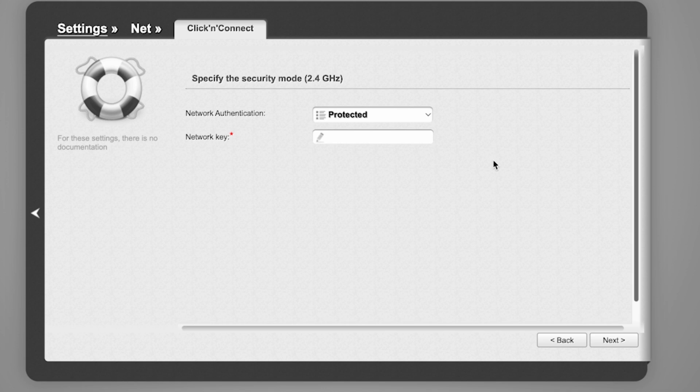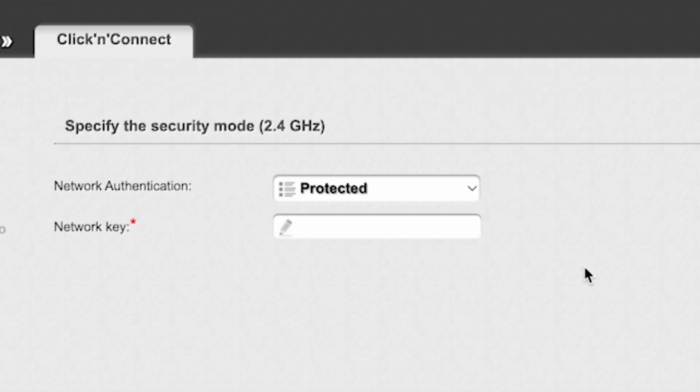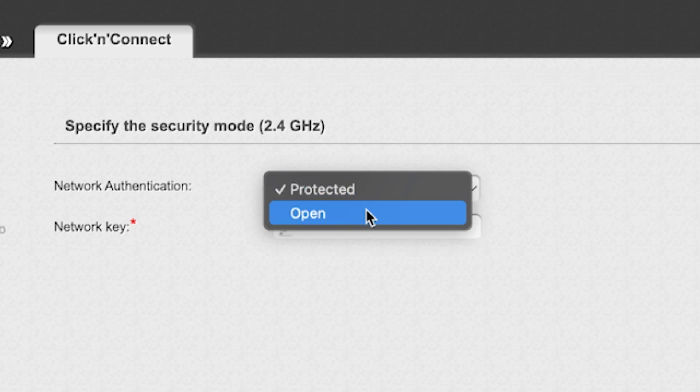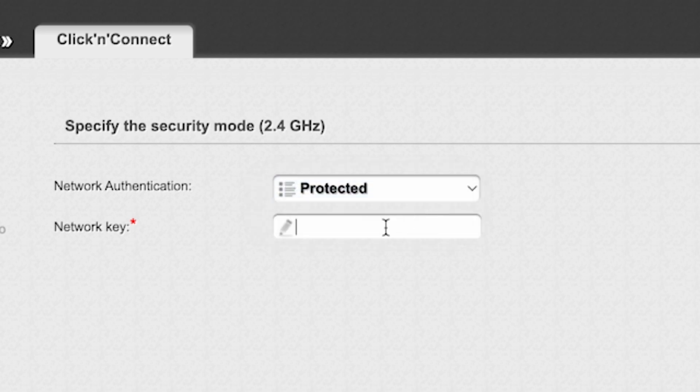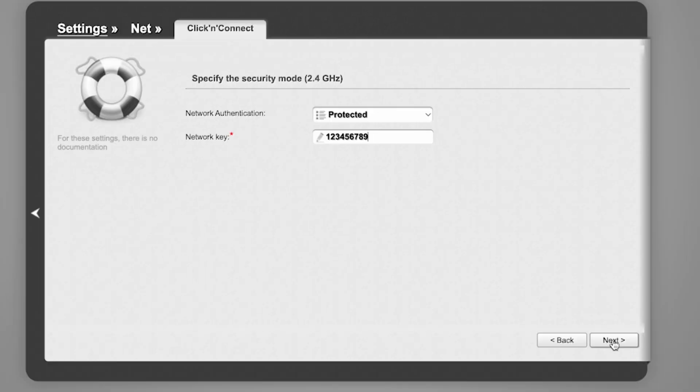On the next page, you need to set a password for your Wi-Fi network. In Network Authentication, select Protected and enter your password. The password must be at least 8 characters long. Click Next.